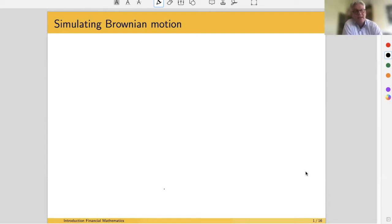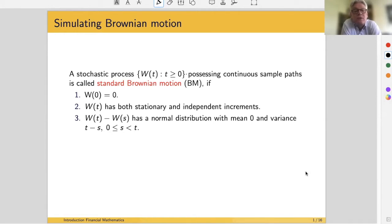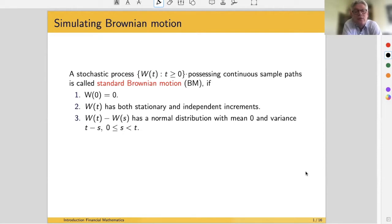Let's recall that the stochastic process W_t, t ≥ 0, is called standard Brownian motion. It is based on continuous sample paths. It is called standard Brownian motion when at t=0, W equals zero; when W_t has stationary and independent increments; and when the increments W_t minus W_s have a normal distribution with mean zero and variance t minus s, for all 0 ≤ s < t.